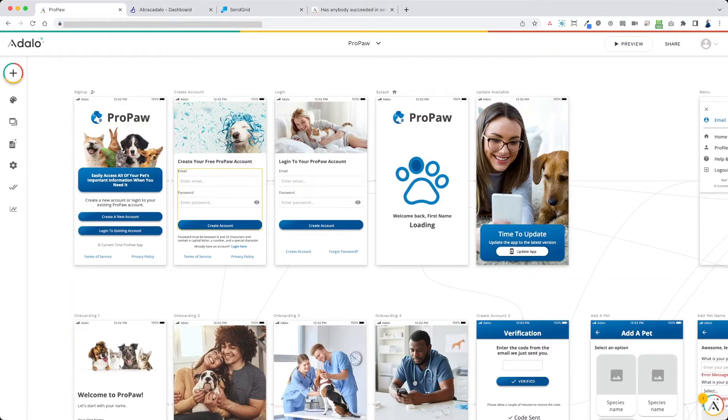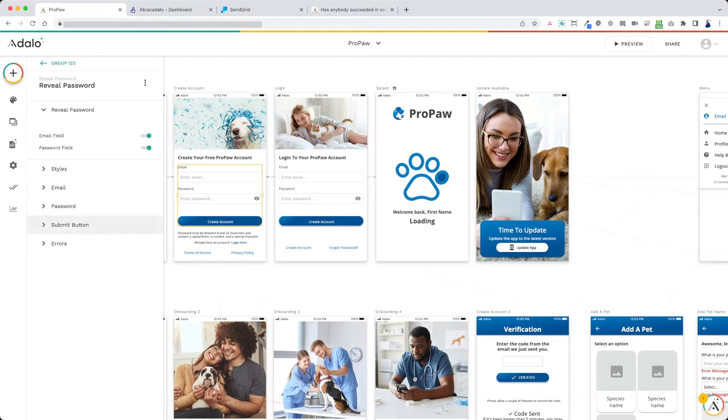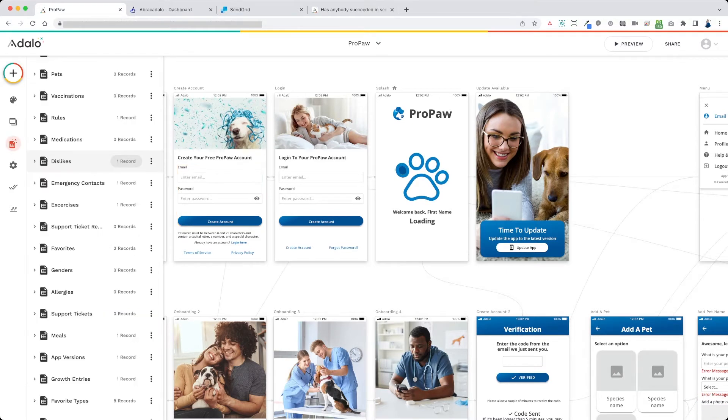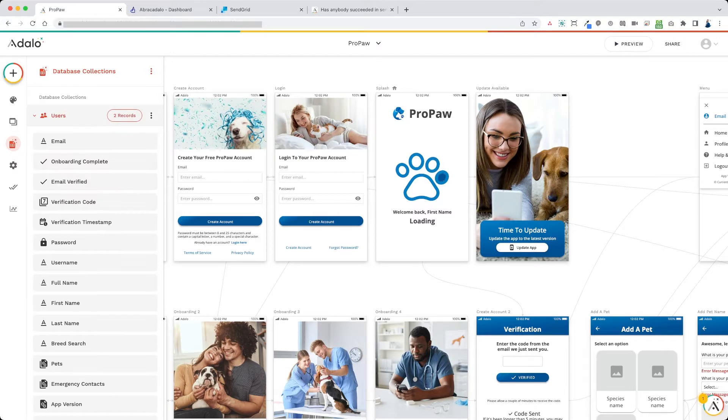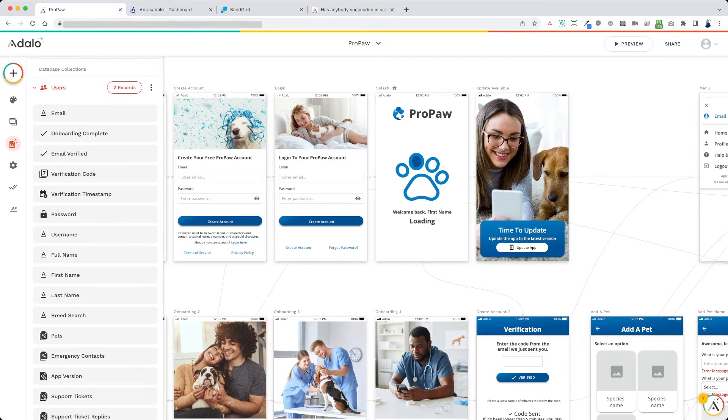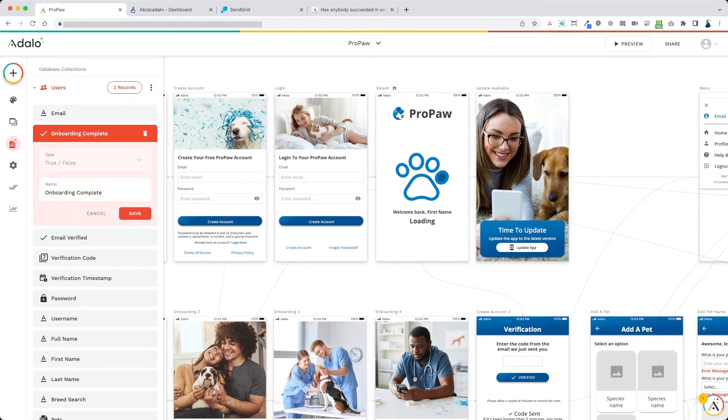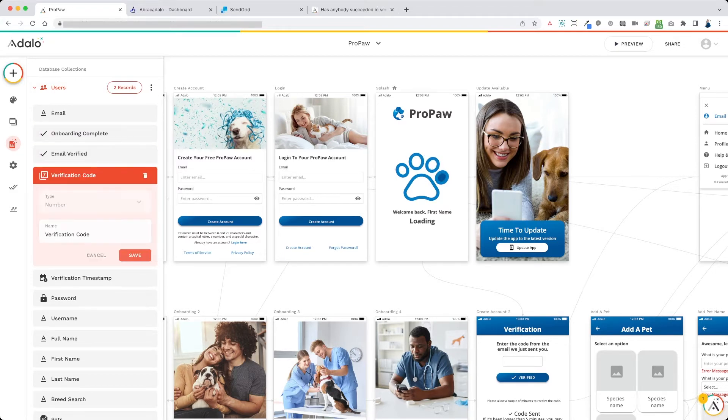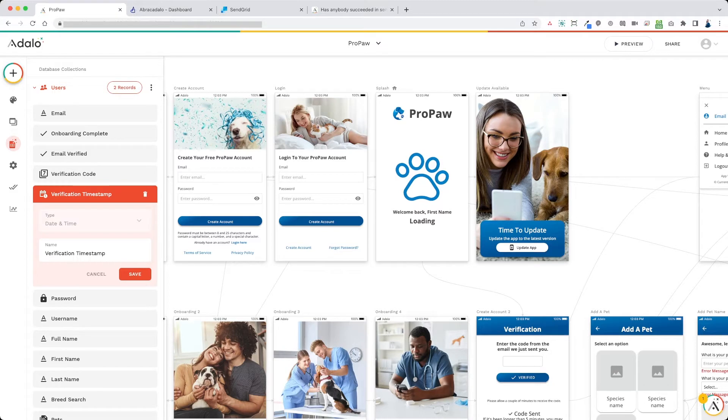First let's start here on my form here where I have the signup action. First thing you want to do is go into your database, go to your users and you're going to want to add four parameters in order to make this work really well. So we're going to add a true false parameter called onboarding complete, a true false parameter called email verified, a verification code number parameter, and a date and time parameter called verification timestamp. Those are the four you're going to need for this process.